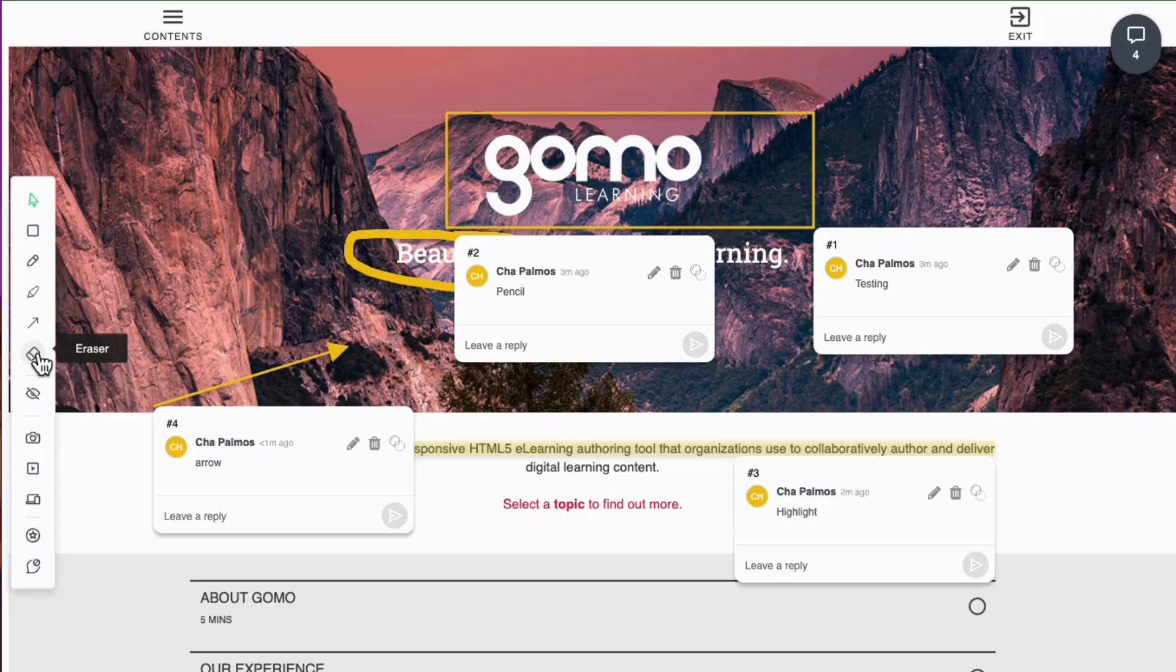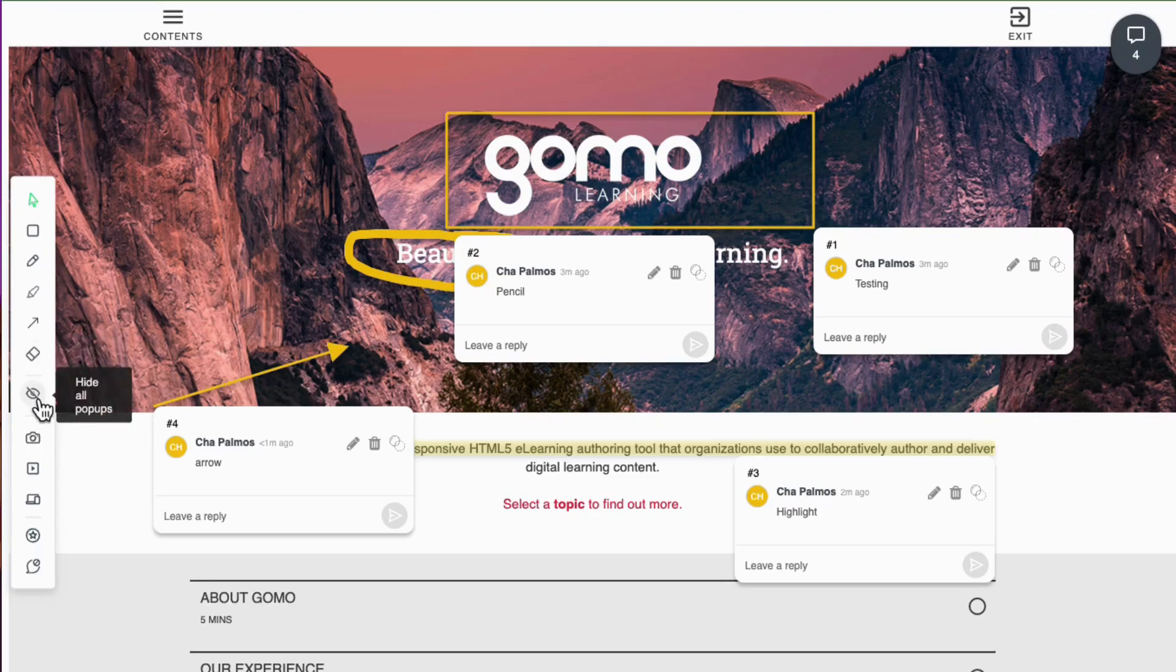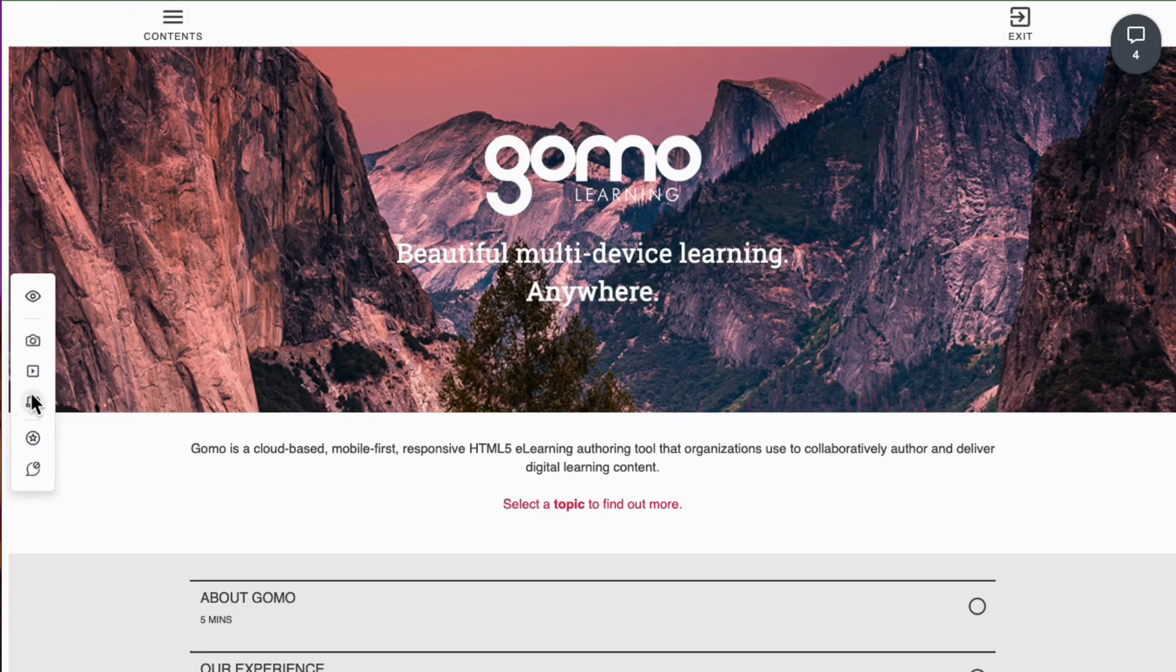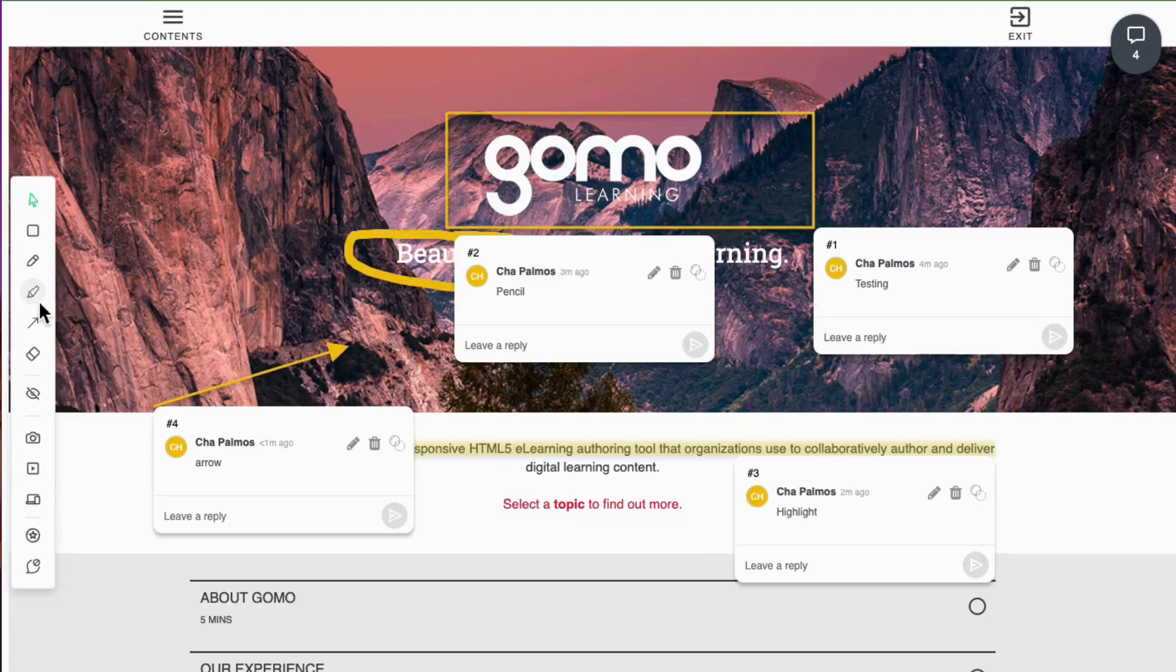Now, if the comments obstruct your view, no problem. Just click on the hide button to tuck them away while keeping your valuable feedback intact. Want to bring back the comments once more? A simple click on the unhide button restores them for your convenience.